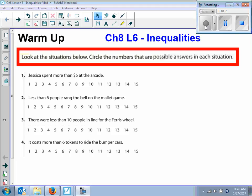Chapter eight, lesson six is inequalities. In the warm-up, it says look at the situations below, and we want to circle the numbers that are possible answers in each situation.